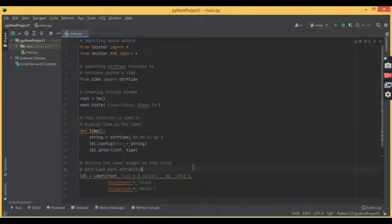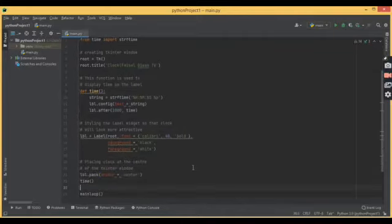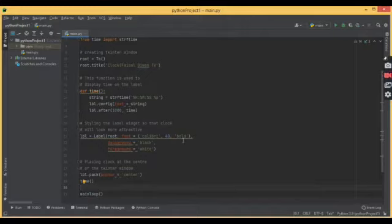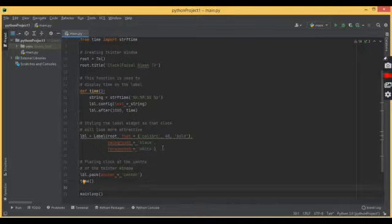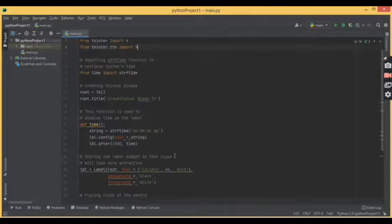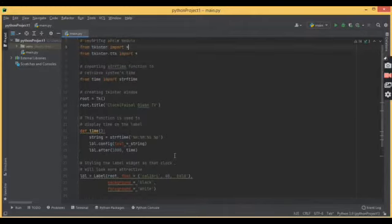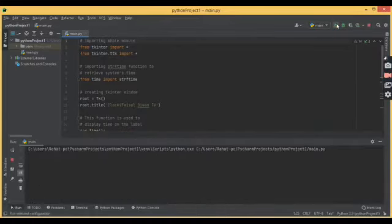So coming down, you can always change the font, the background, the foreground. You can keep any color here. And then let me run this code for you. What would be the output of this code? So if I run this code, I will be getting this output.